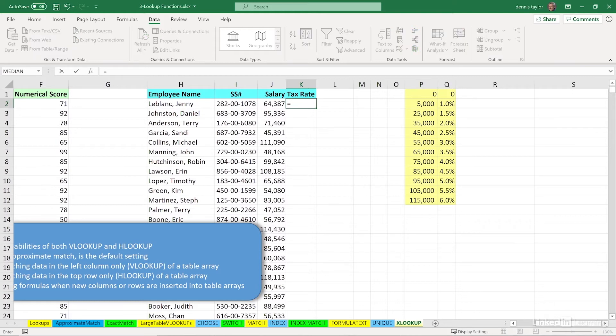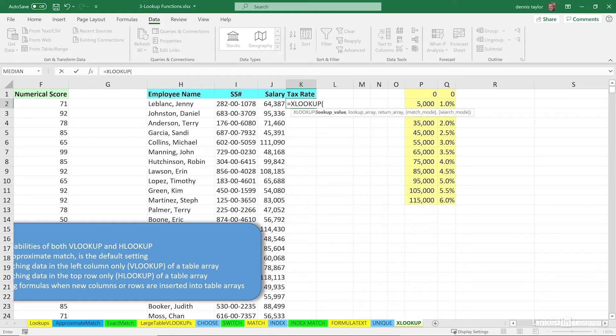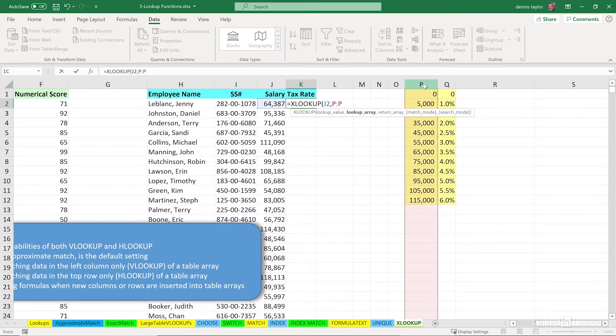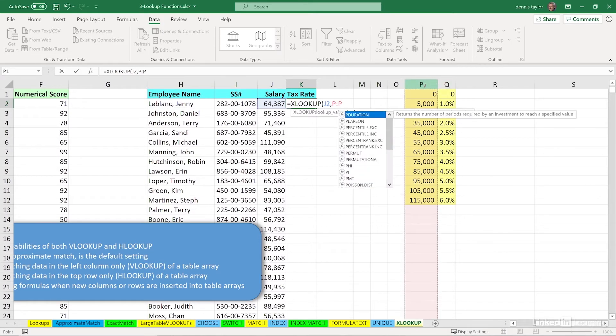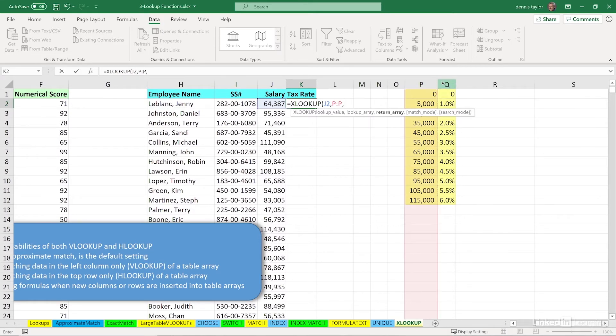Equal, Excel tab, we're looking up data in cell J2, comma, we're trying to match it up with the data in column P, comma, when we find the match, we'll go into column Q.